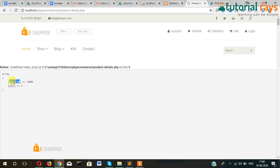Two things are coming through: product price as well as product ID as well as quantity.